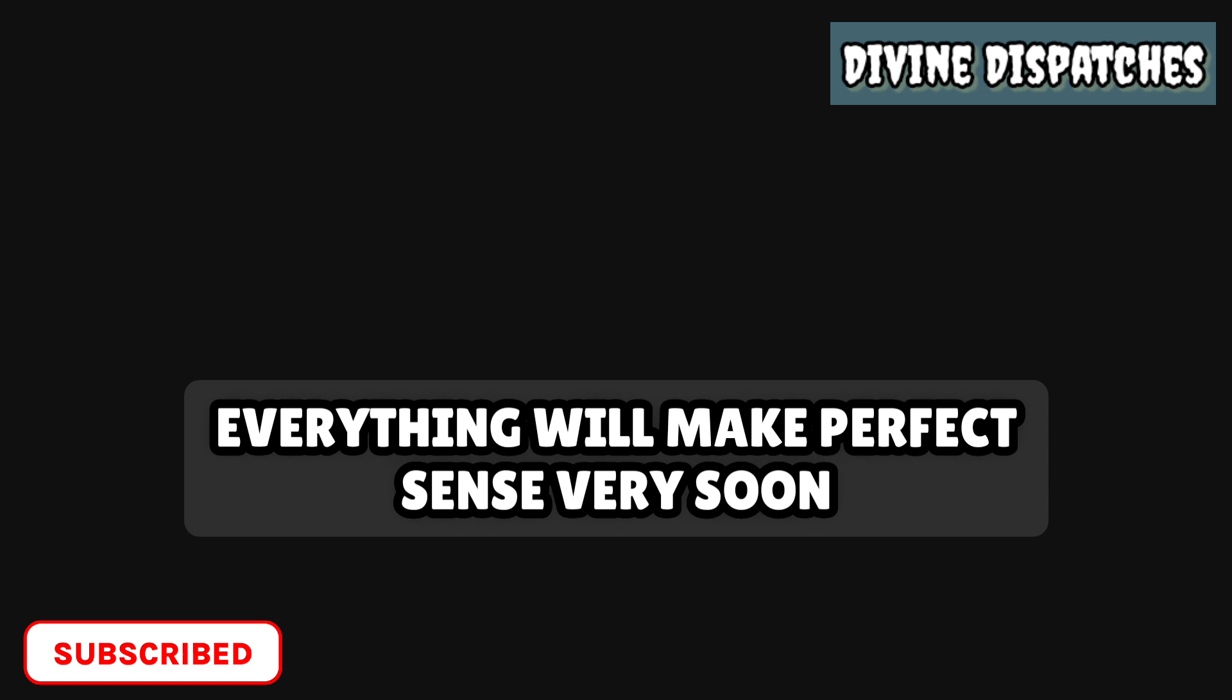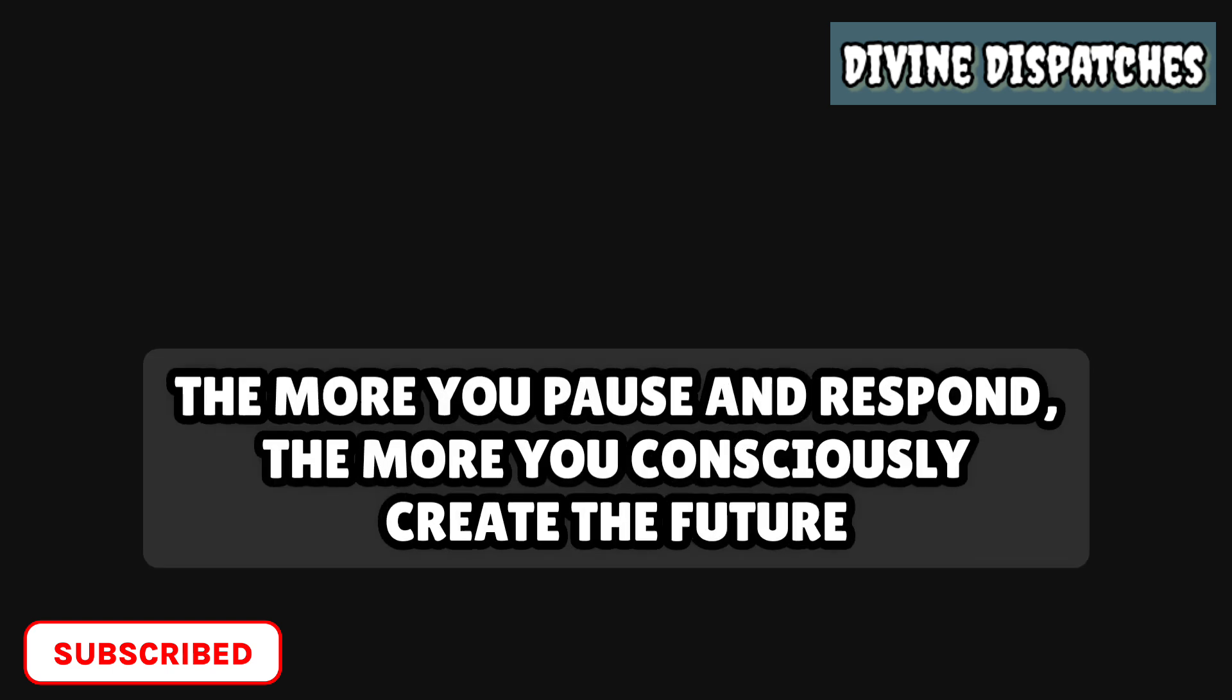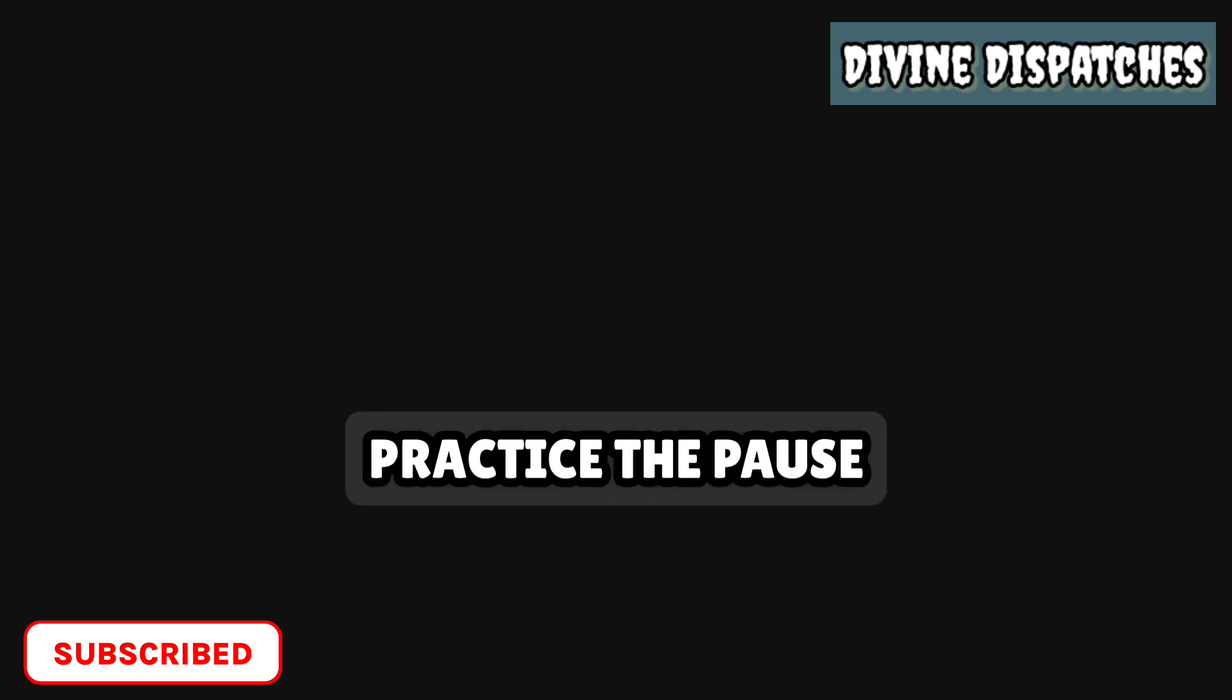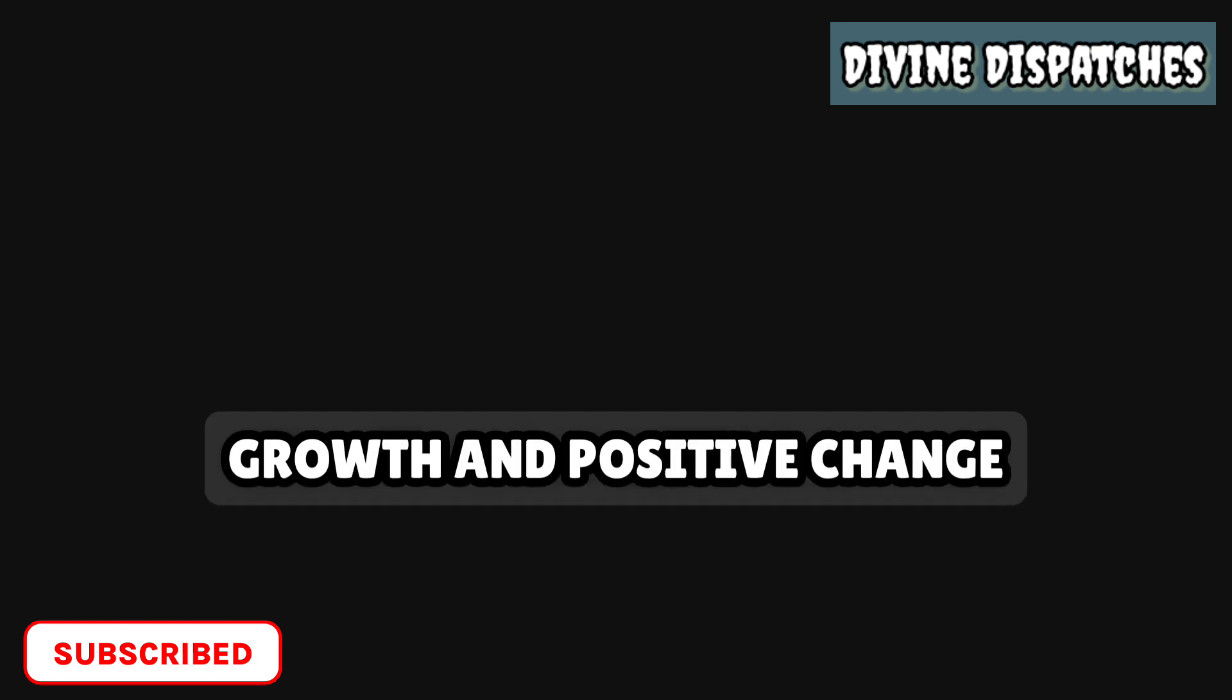The more you react, the more you unconsciously repeat the past. The more you pause and respond, the more you consciously create the future. Practice the pause. A person who pauses before reacting is powerful and capable to create significant growth and positive change.